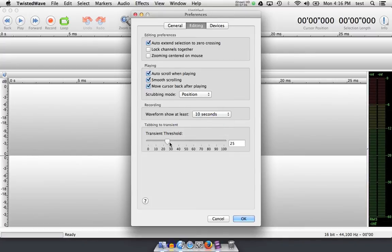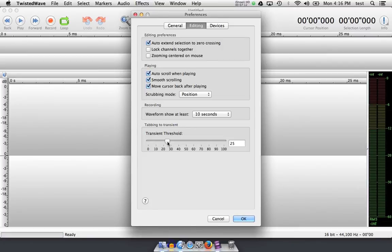And then transient threshold will allow you to tab through your audio to the transients or big hits or pops or beats. This is very helpful when you're editing music that has beat structure. Things like hip-hop, dance music, general electronic music, and sometimes even rock.